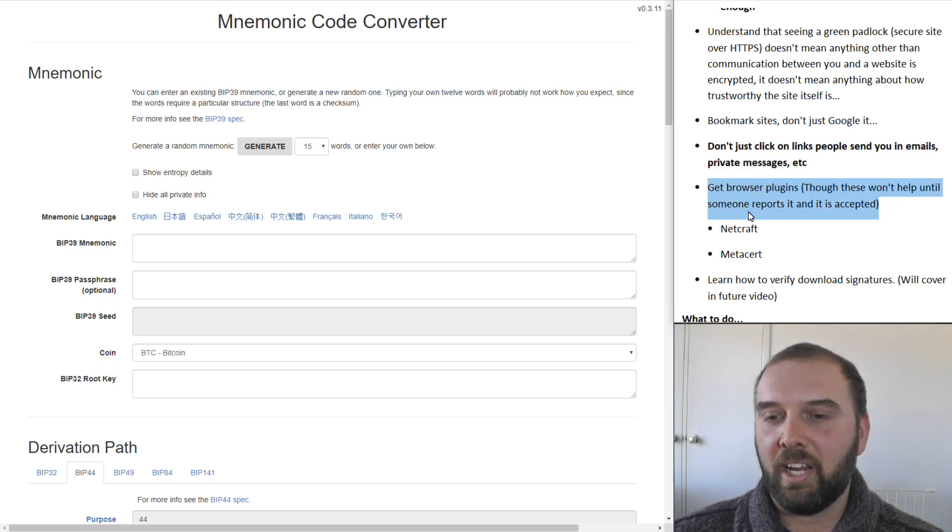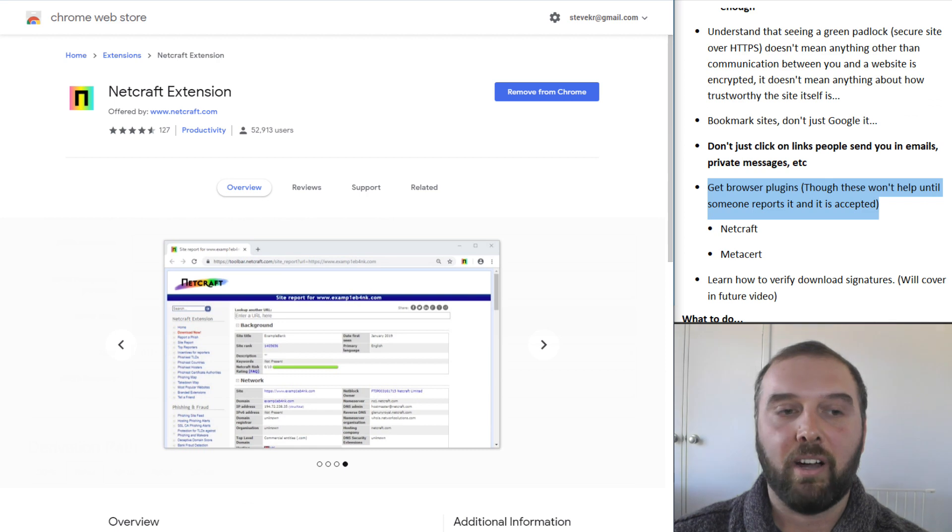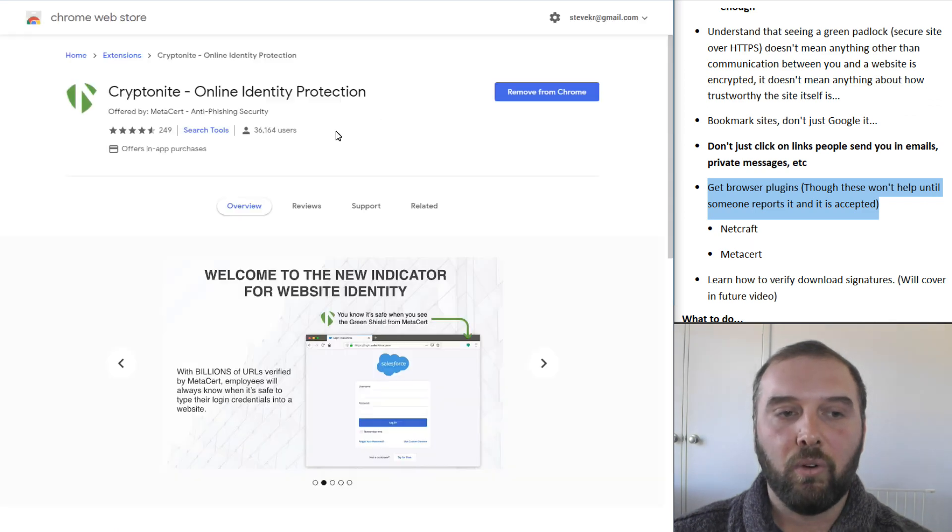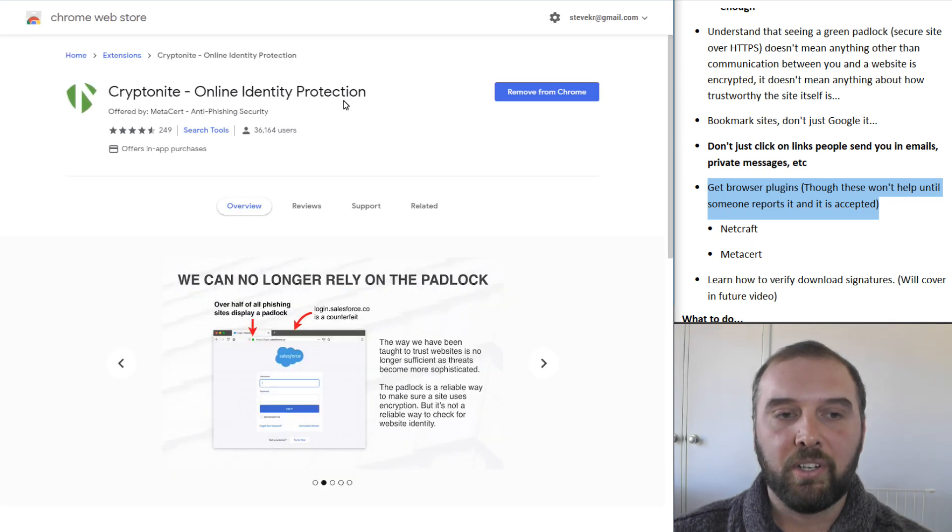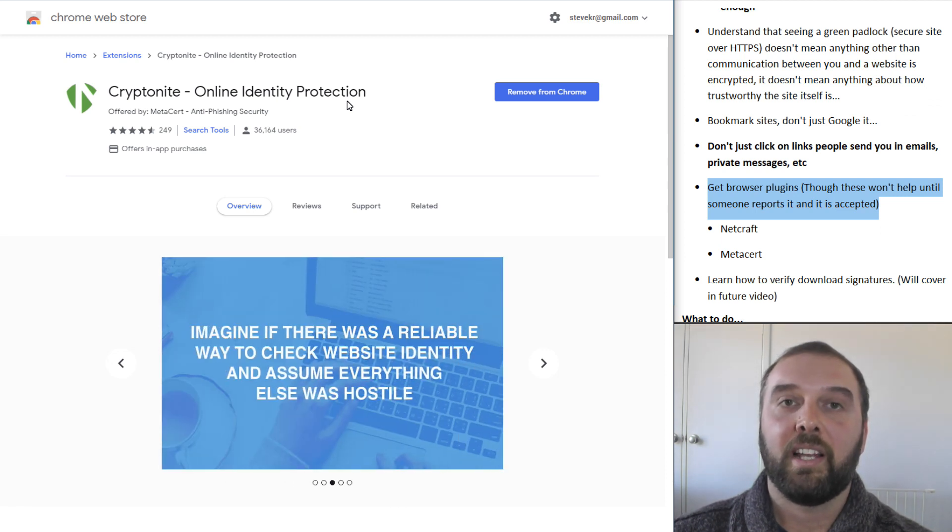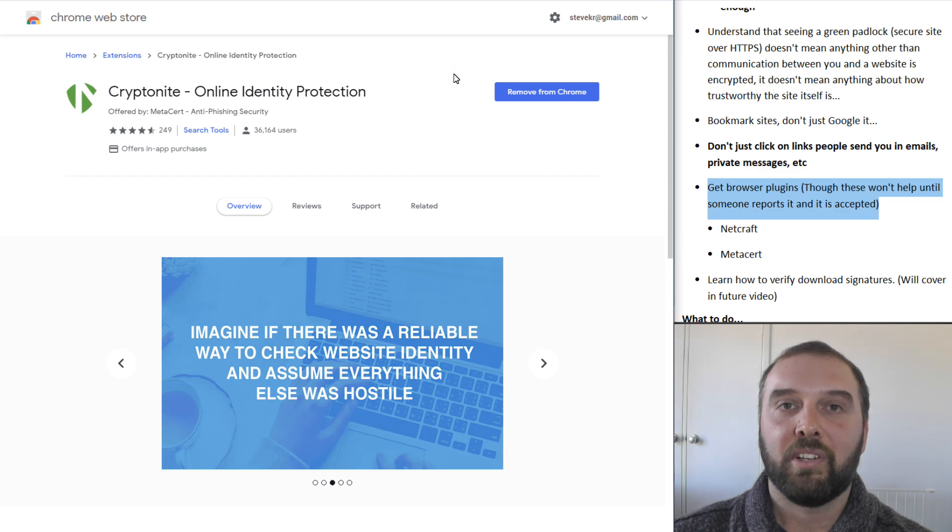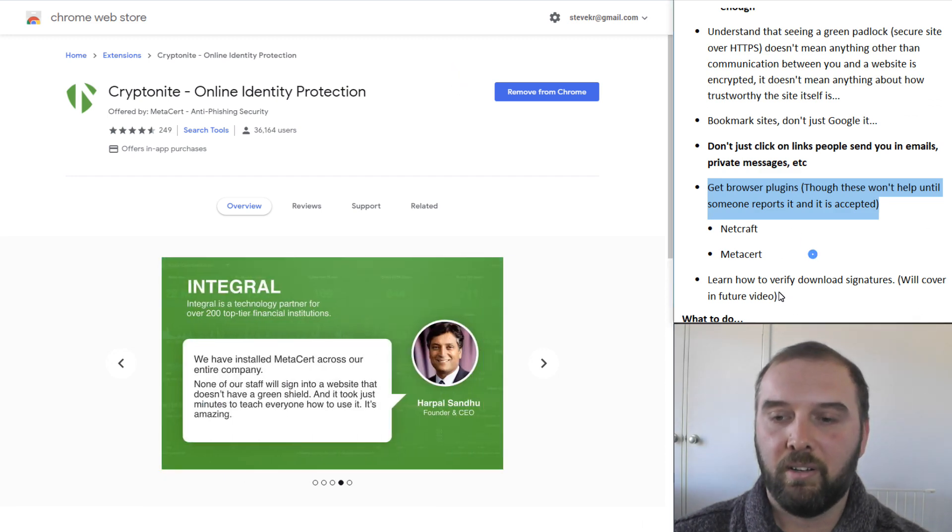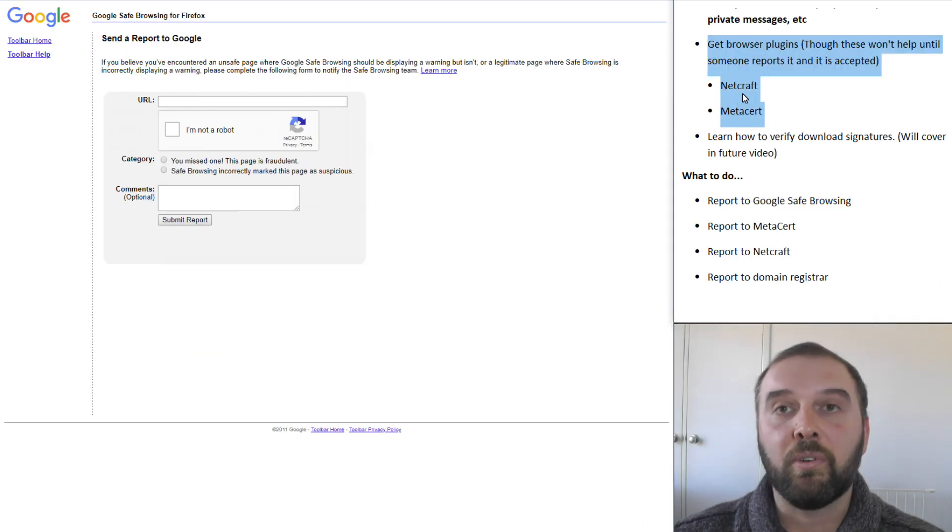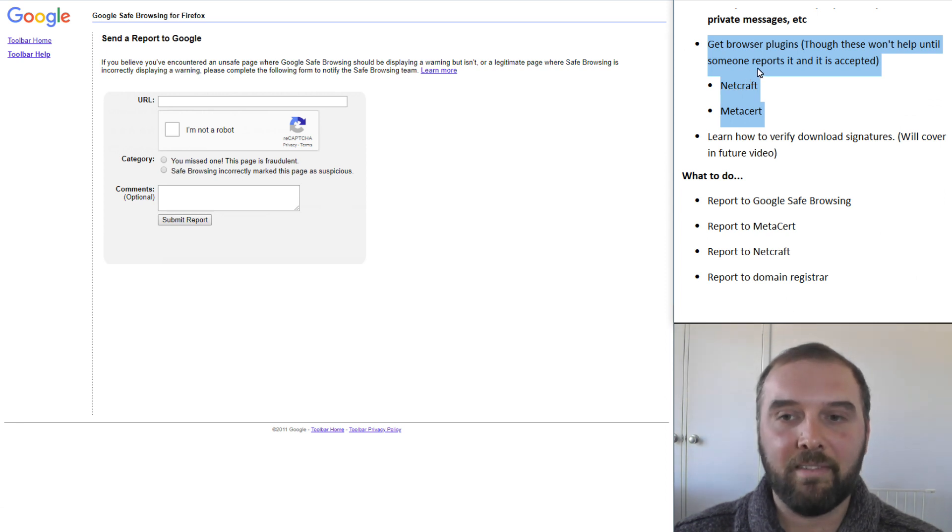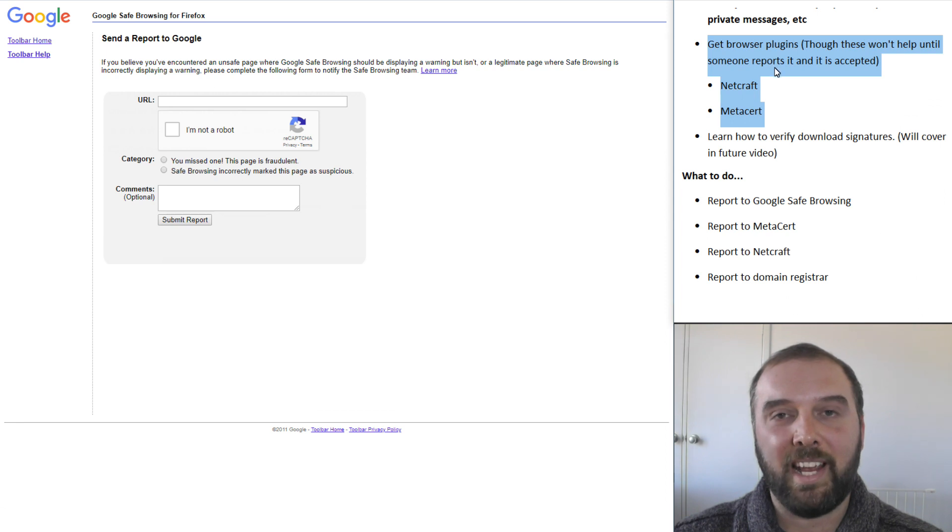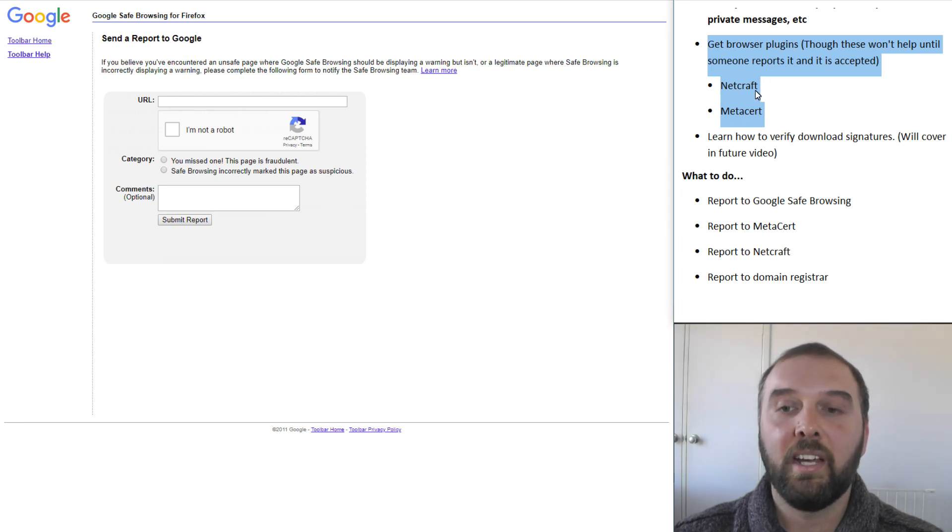The other thing you can do to stay safe, you can get browser plugins like Netcraft or Kryptonite Online Identity Protection by Metasert that will actually help to check a larger list of scammy websites and will help verify that the website you're on is, in fact, the right one. Though it's important to understand that these plugins, just like Google Safe Browsing, will only keep you safe after someone has reported the website has been malicious and that service has accepted it as a malicious website and started to block it.